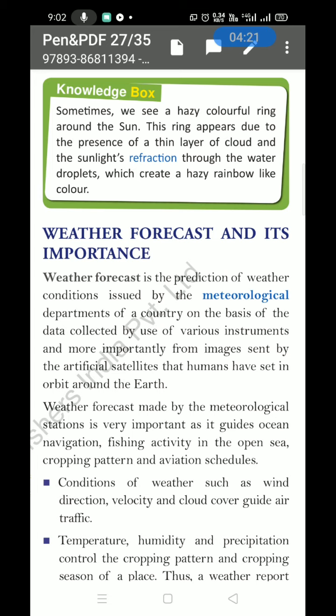Weather forecasting is the prediction of weather conditions issued by the meteorological department of a country, on the basis of data collected using various instruments and, most importantly, from images sent by artificial satellites that humans have placed in orbit around the Earth. Artificial satellites take pictures of the Earth according to the season, every day.